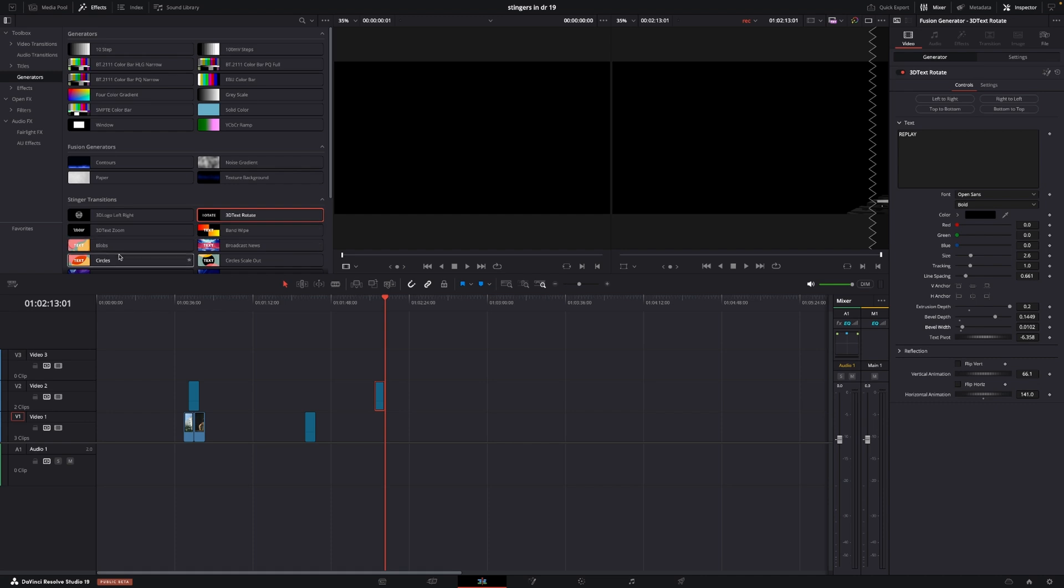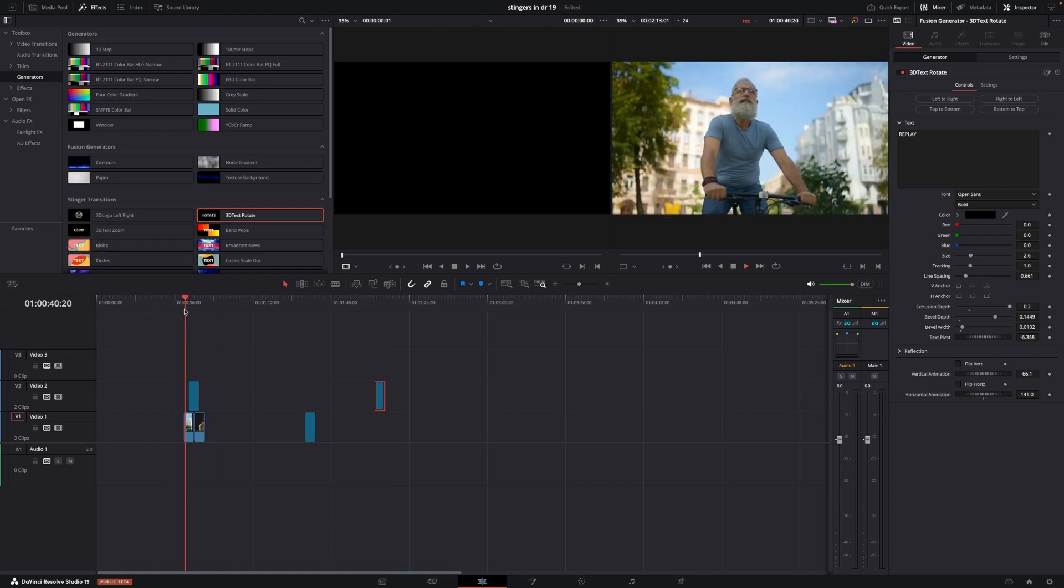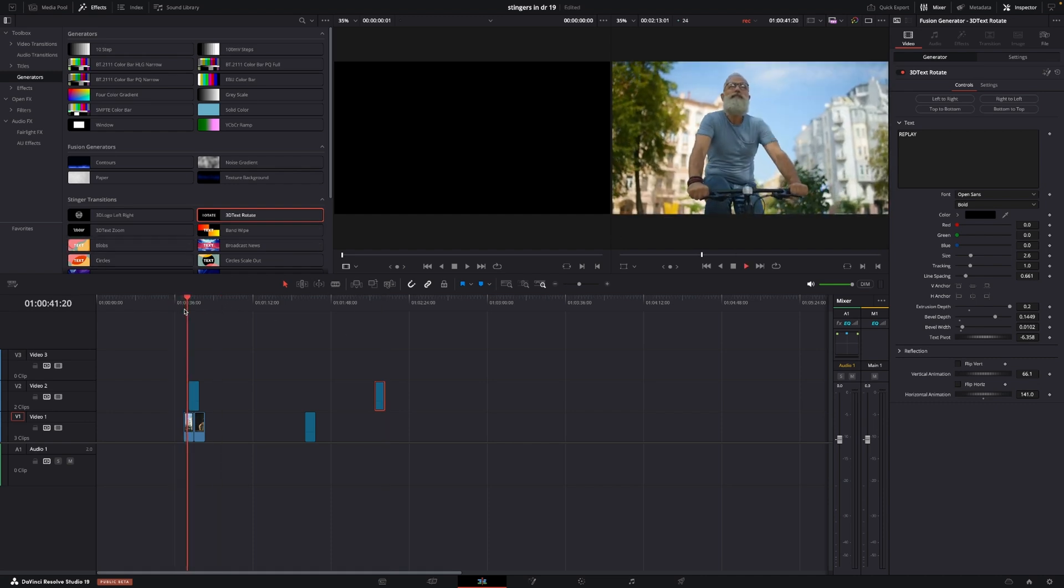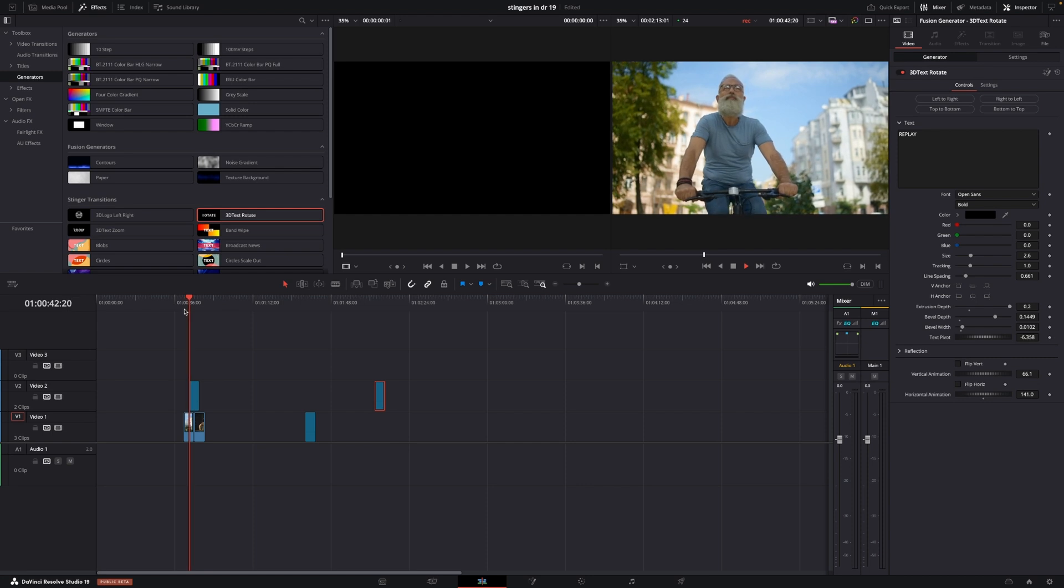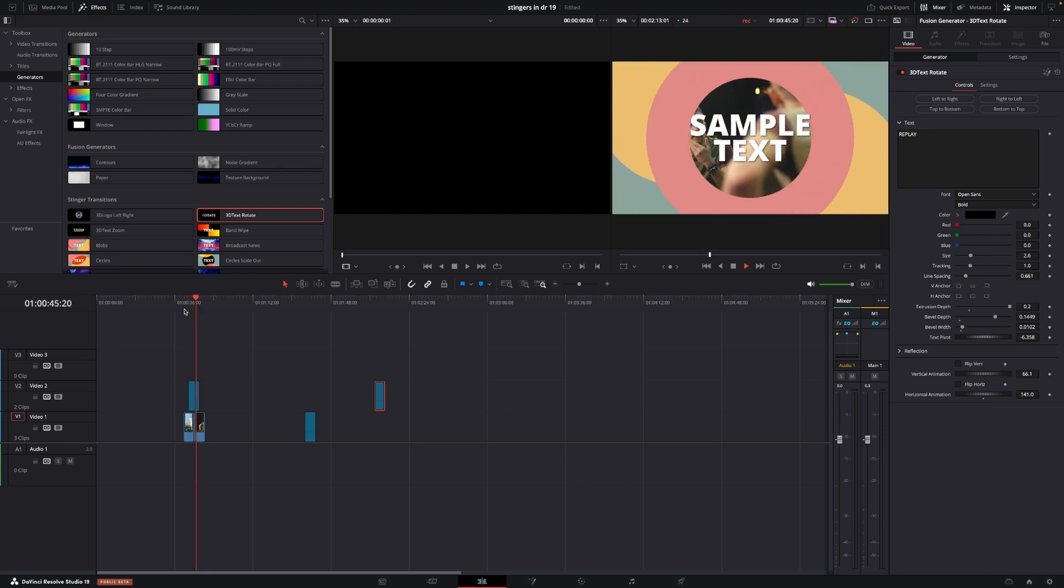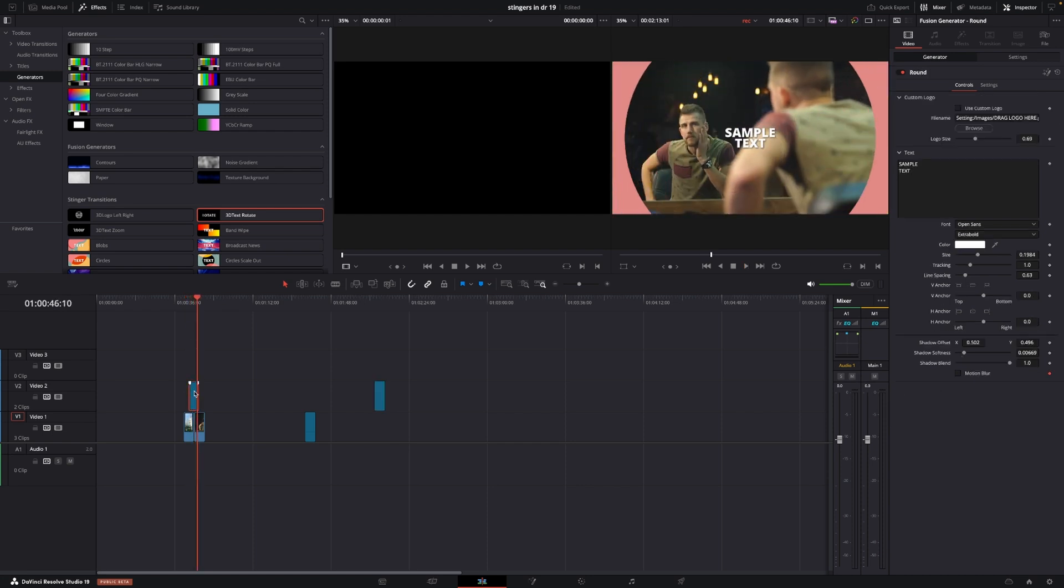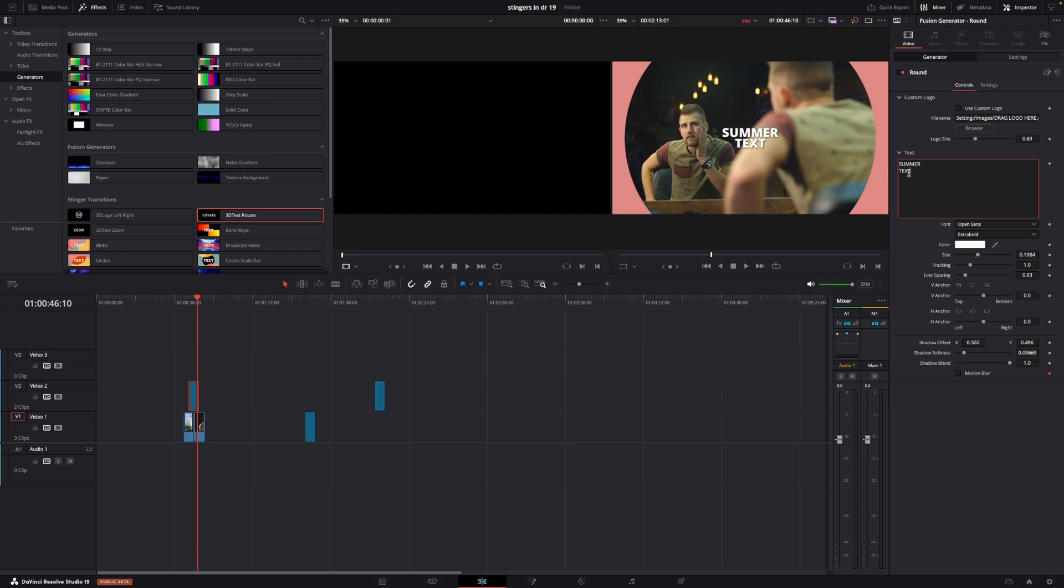There are also a lot of other ones. For instance, we have this one which we again can use as a transition from one clip to another like this. And then we could just simply change the text in here to something else—let's call it summertime, something like that.